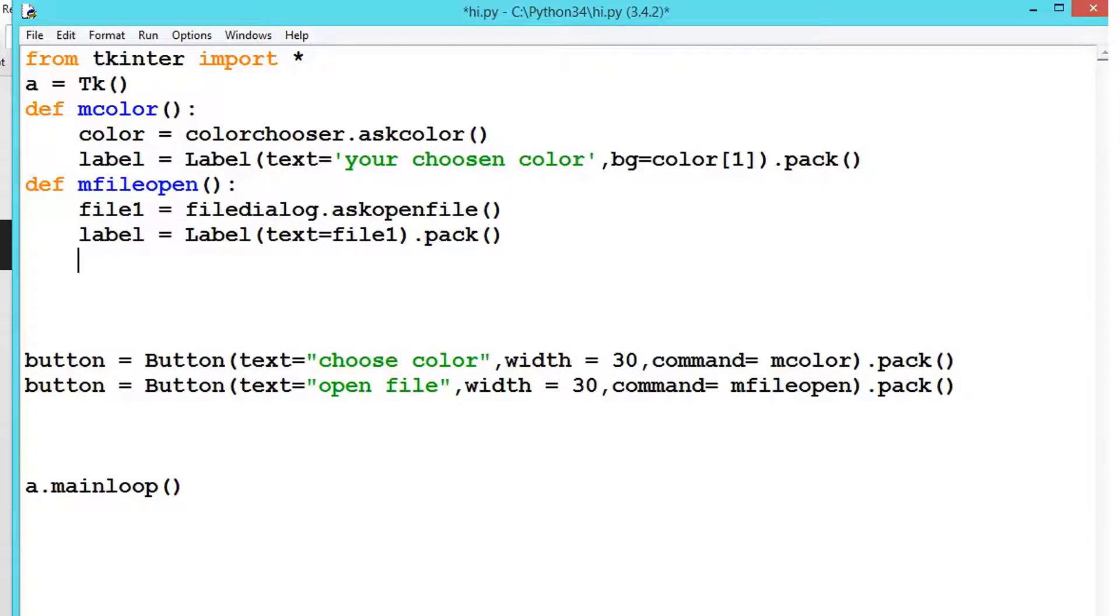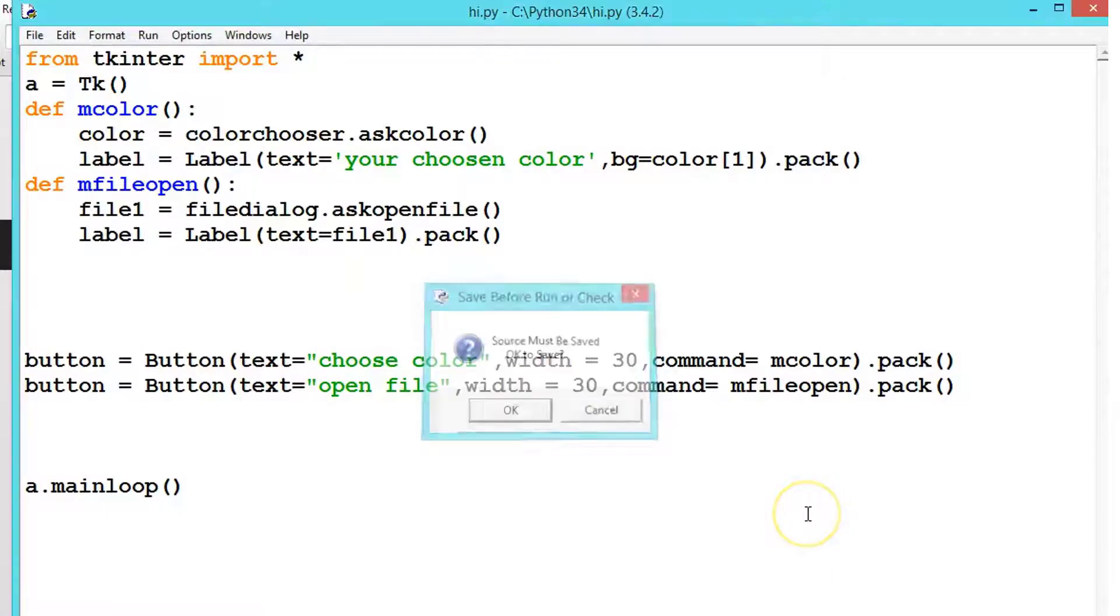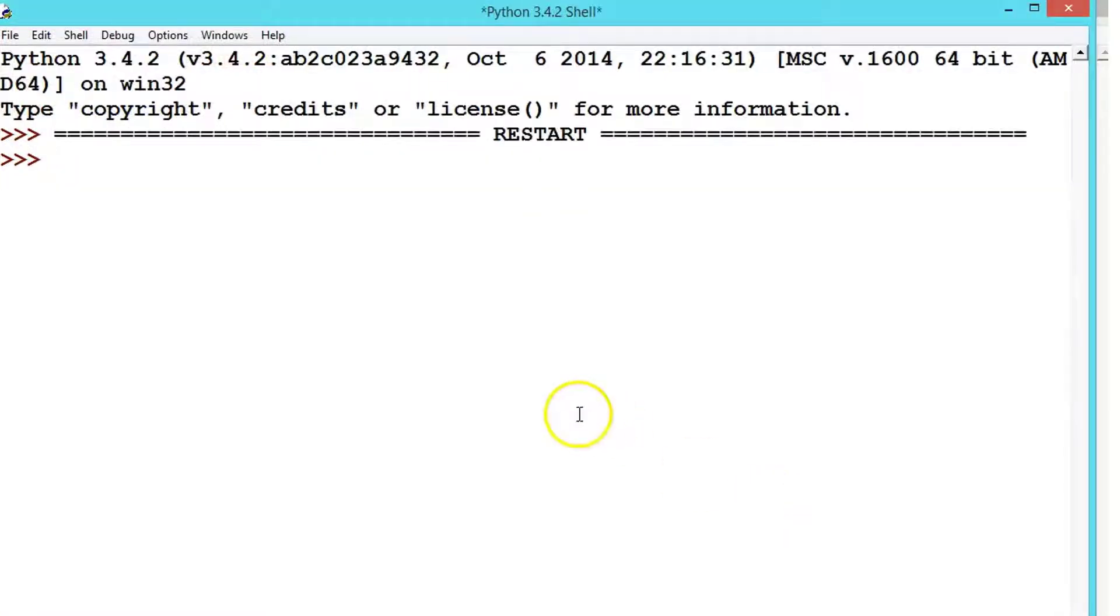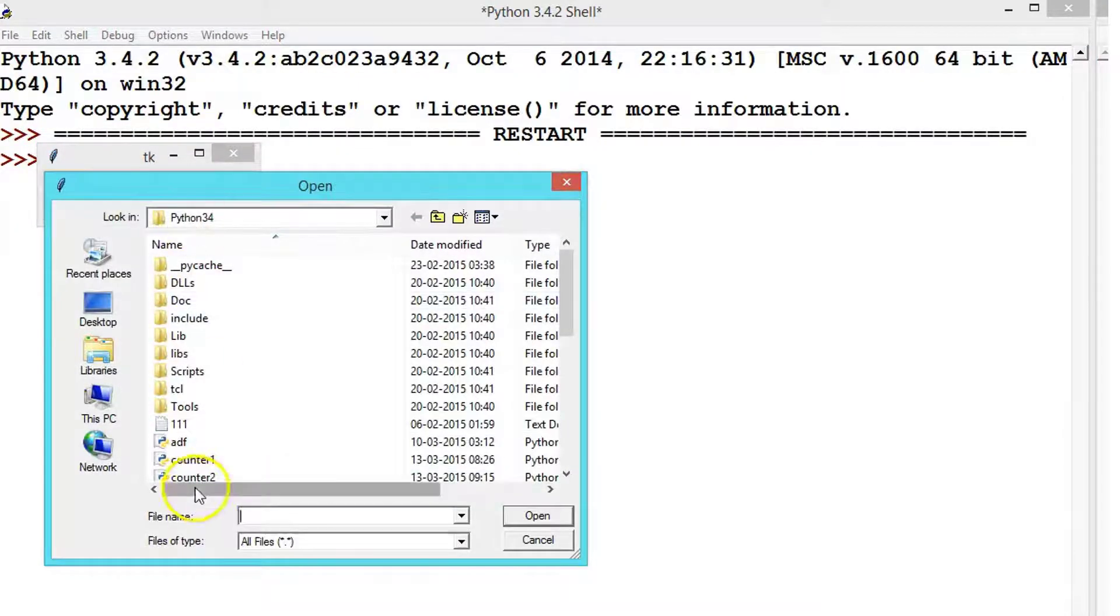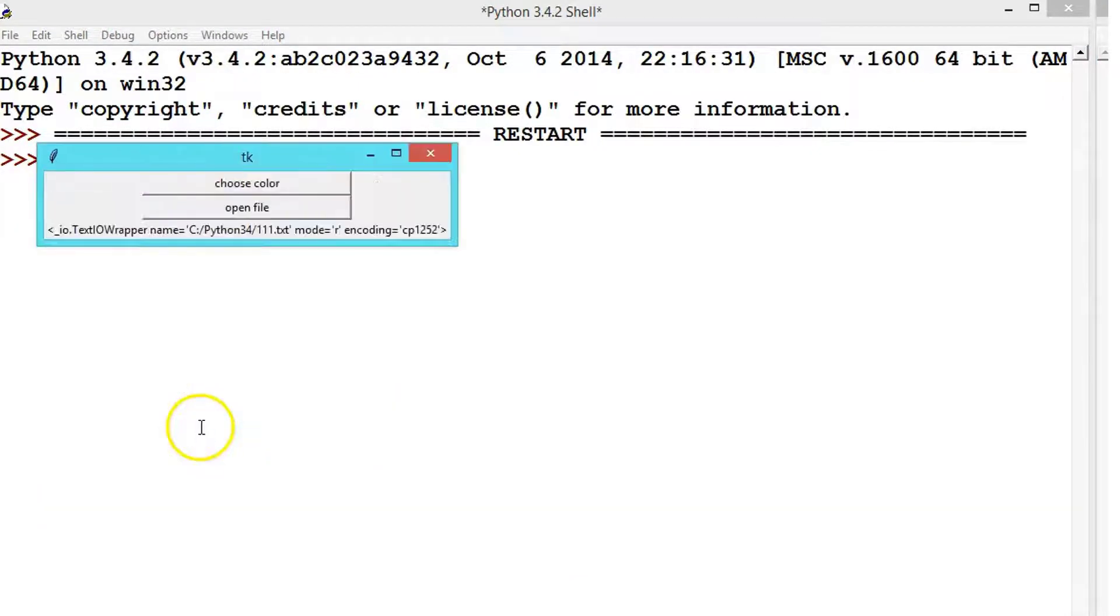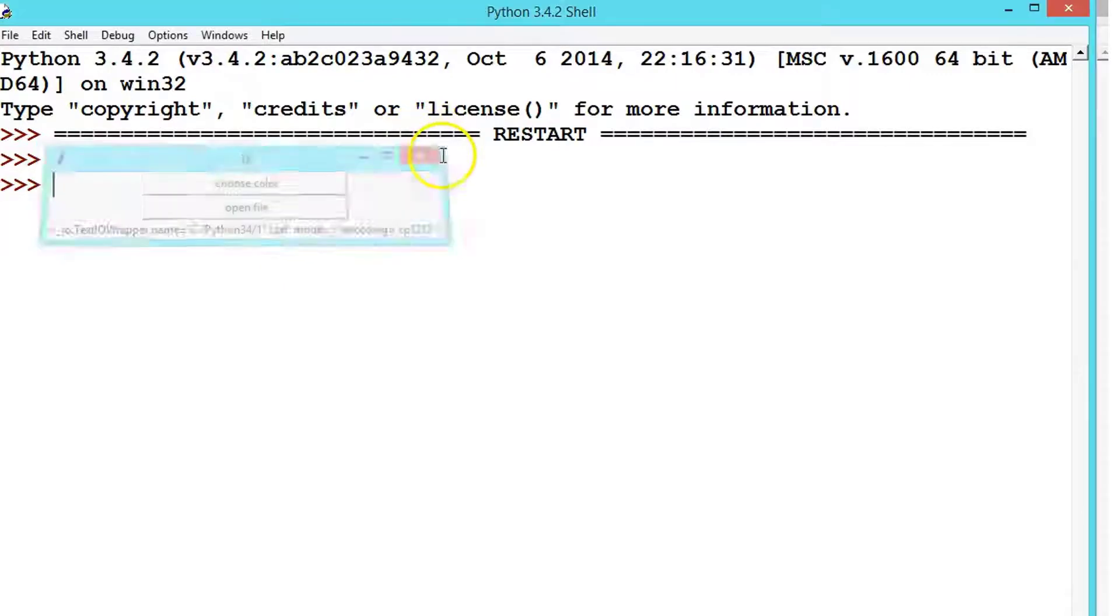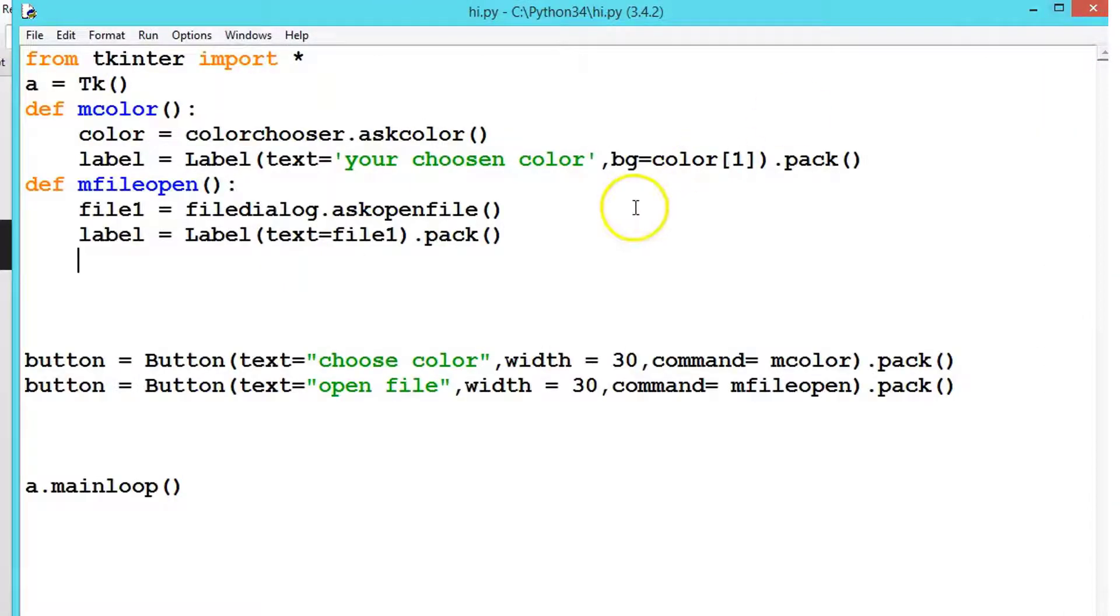In the previous video we saw how to get the file path. Now we'll see how to open the file and read the content inside. First let me execute this code. When we press file and select it, it gets the path. From this we will extract our required data and read the content inside the file. For that you need to write a small code.